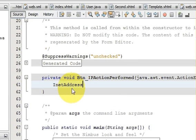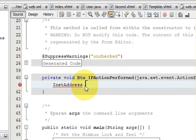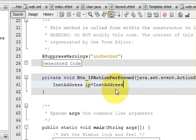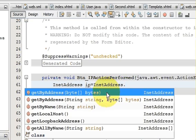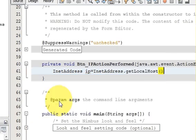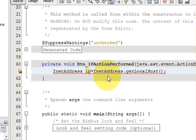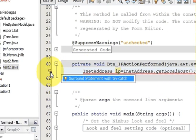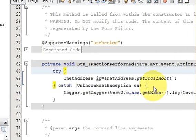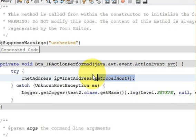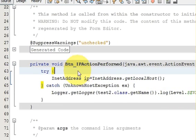Inside the button handler, write: InetAddress ip = InetAddress.getLocalHost(); This gives an error, so I surround it with a try-catch block. Once the try-catch is added, the error is gone.